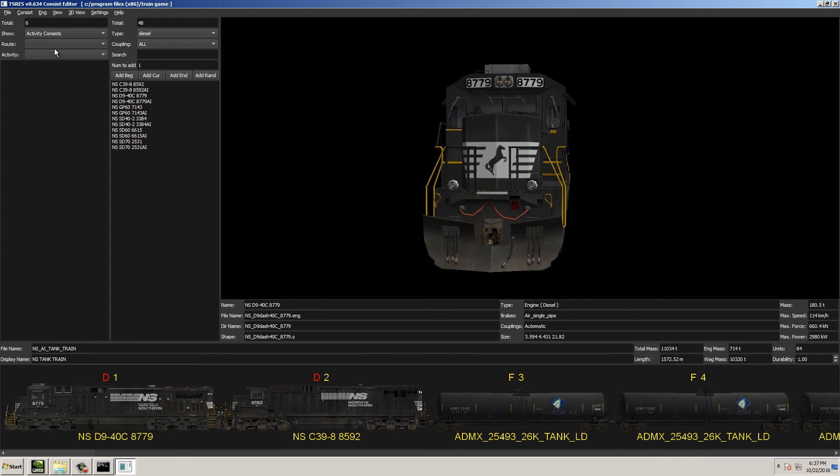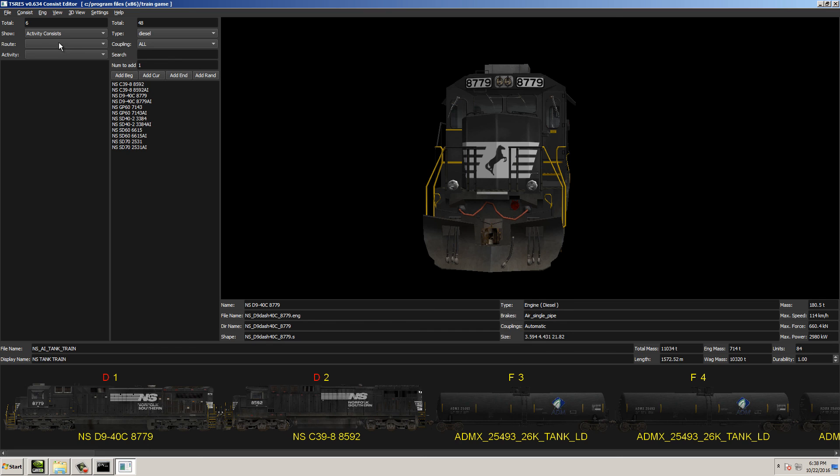You can show your activity consists, which you can see I have no activities. The route that I have has no activities that come with it. So therefore, there are no activity consists. But you can select it by the route. So if you have different routes installed, you can actually go in and just break it down that way as well.